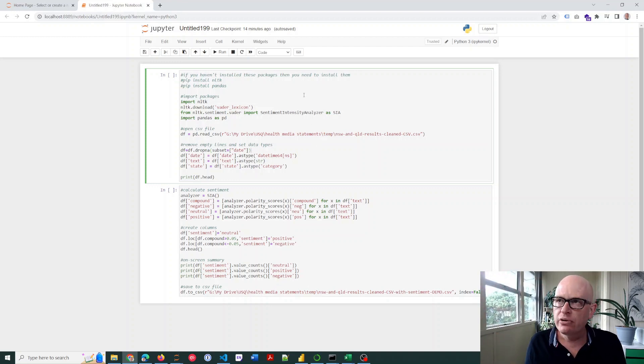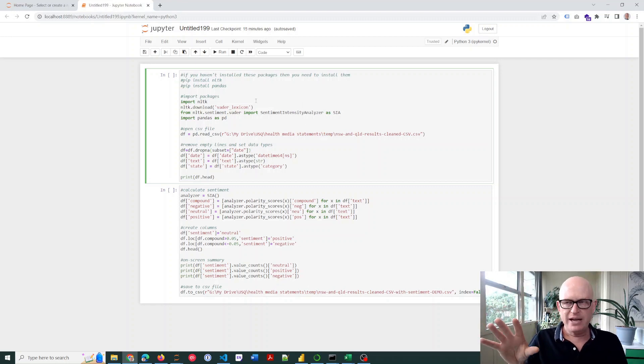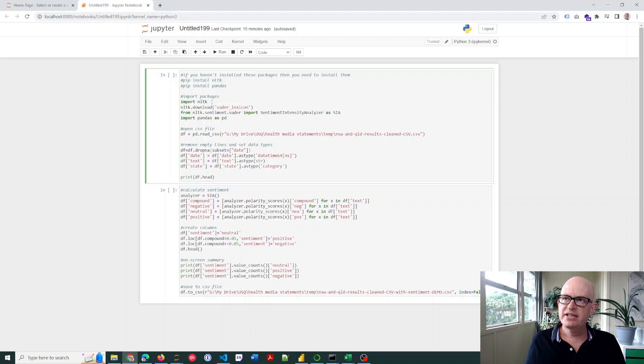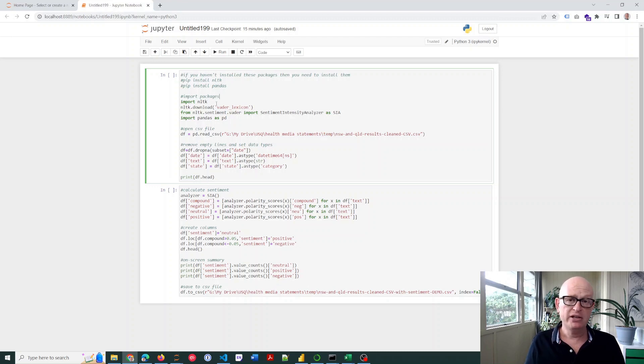So we're going to run this. Let me just go through what's happening here. First thing we're going to do is import nltk—that's an NLP or natural language programming package in Python.